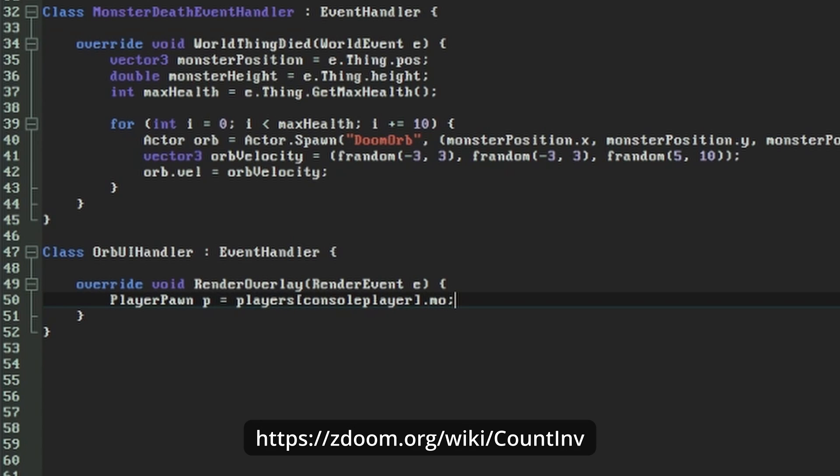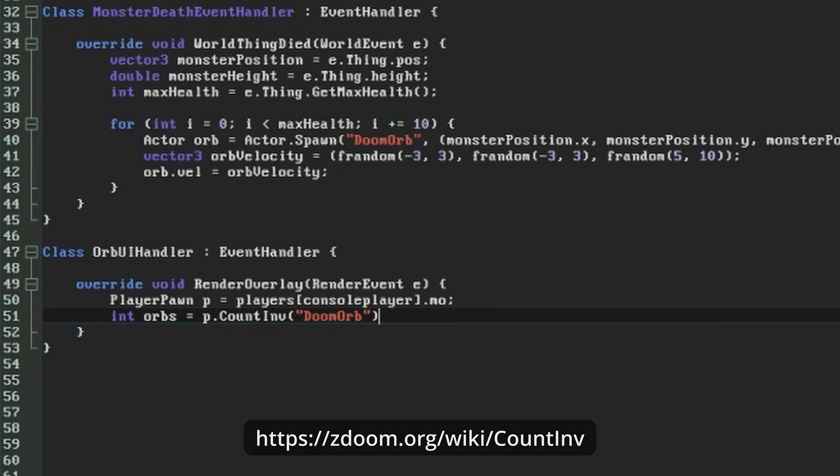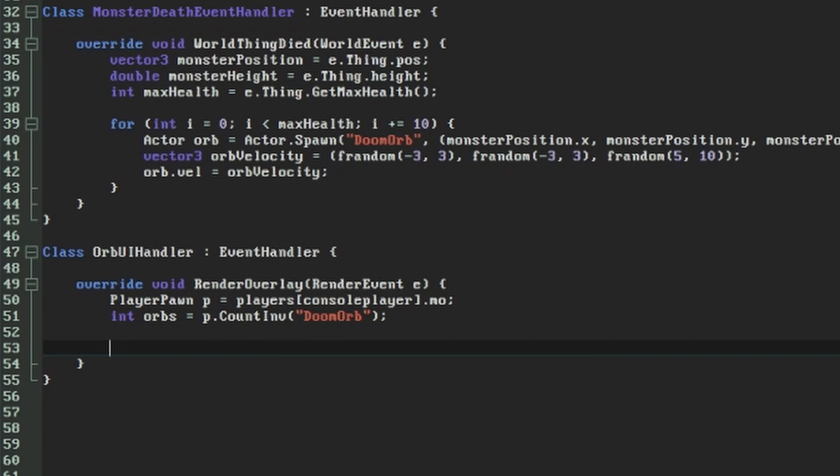We then call CountInv on our PlayerPawn to count how many DoomOrbs our current player is carrying. This is one of the ZScript actor functions listed on the ZDoom wiki. Having got that count, we now want to display it.